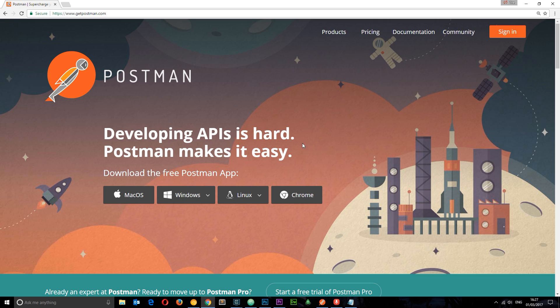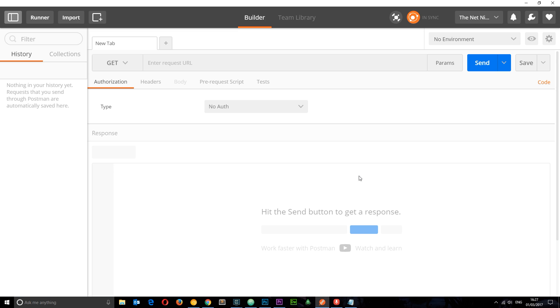You can download this by clicking one of these buttons here depending on your operating system. You may have to sign up, but once you do you can open this bad boy right here, which looks a little complex at first but don't be put off because it's really simple.